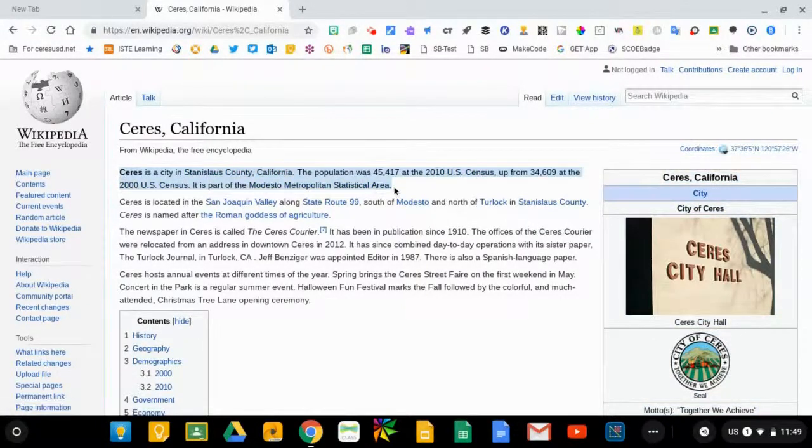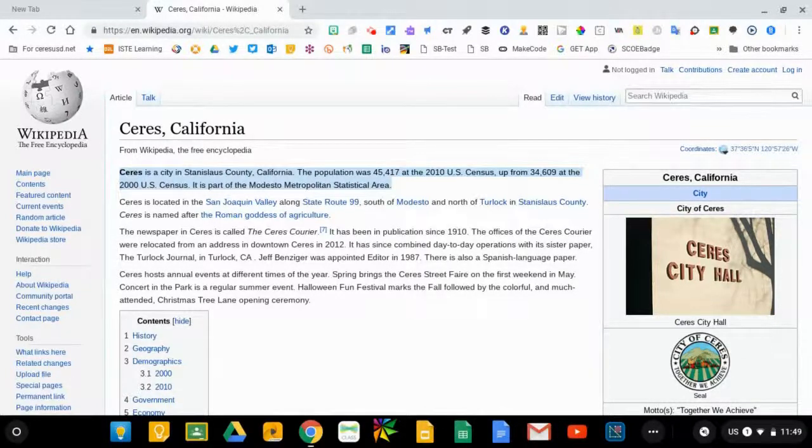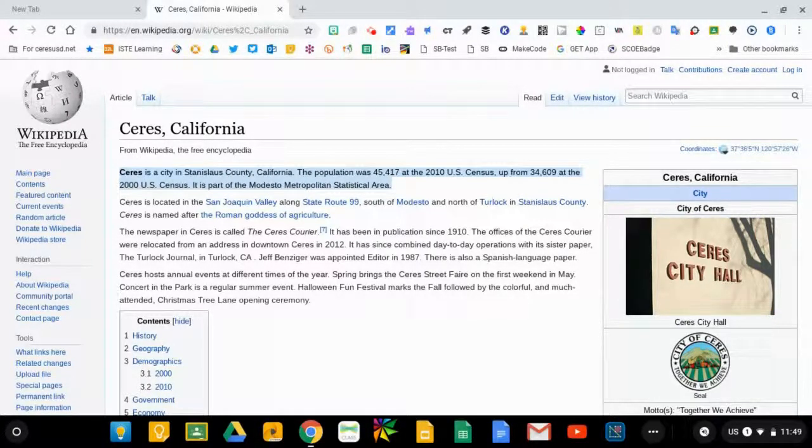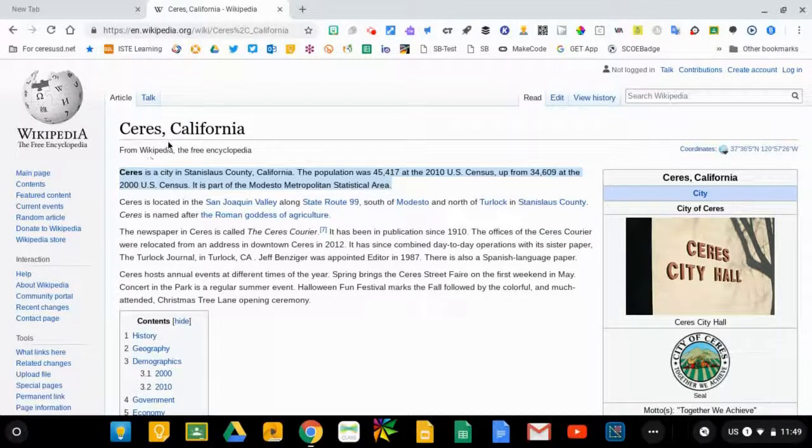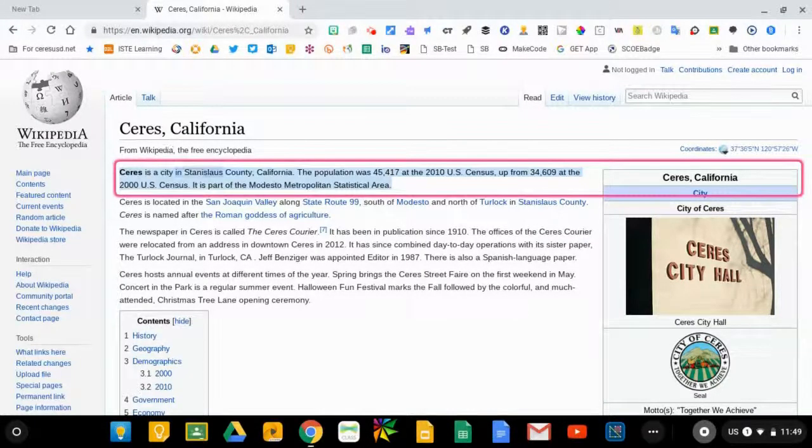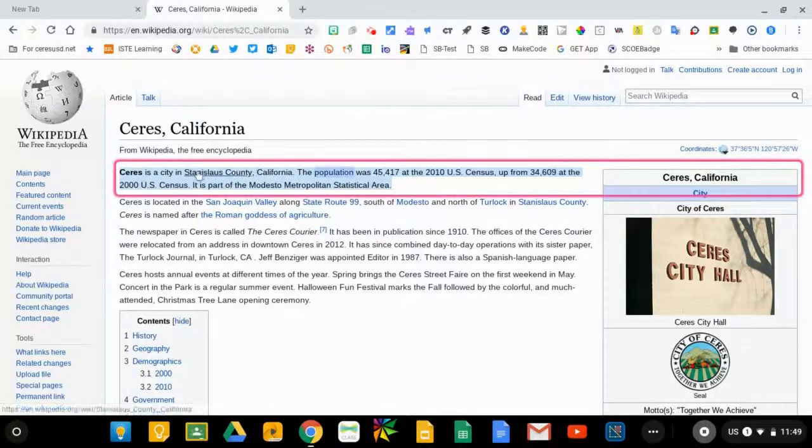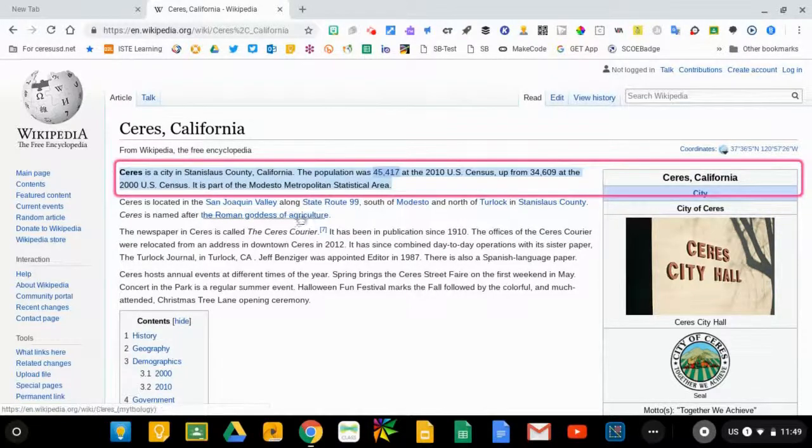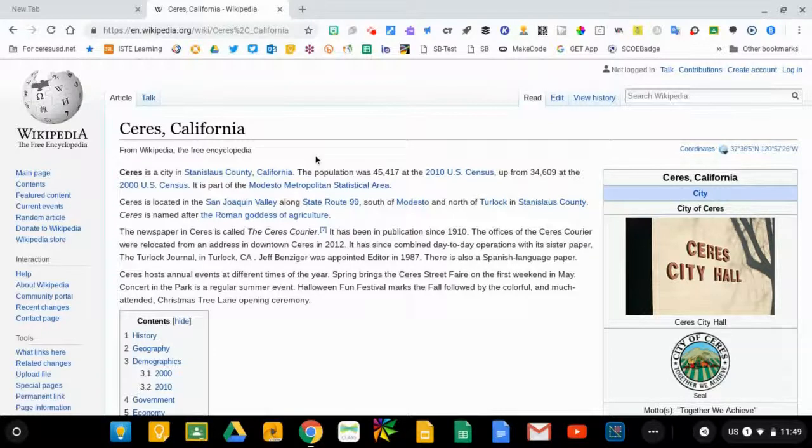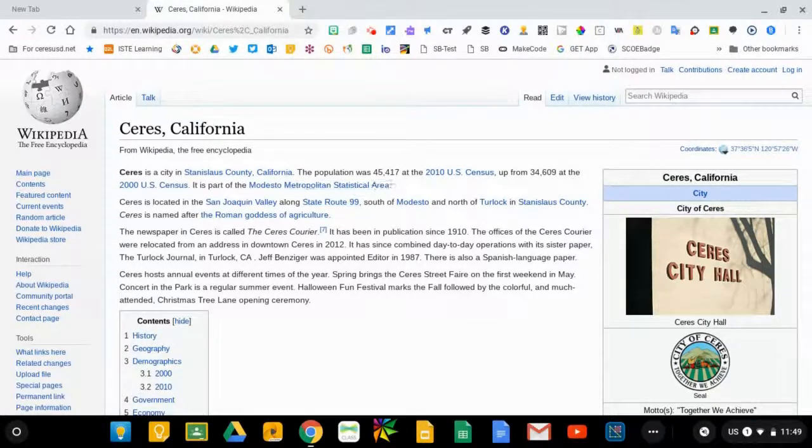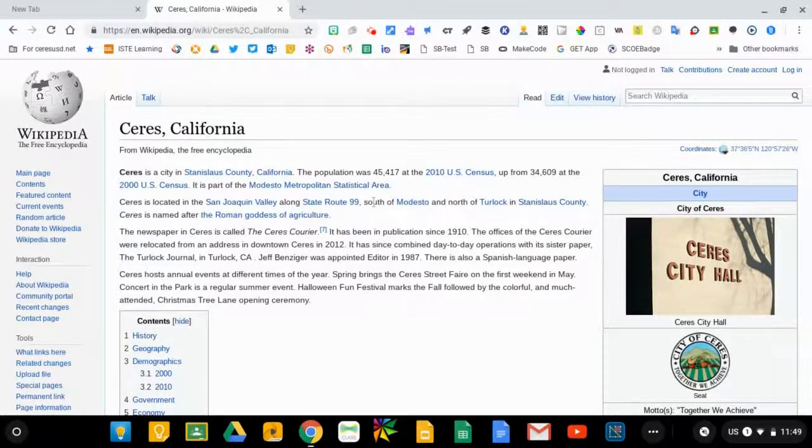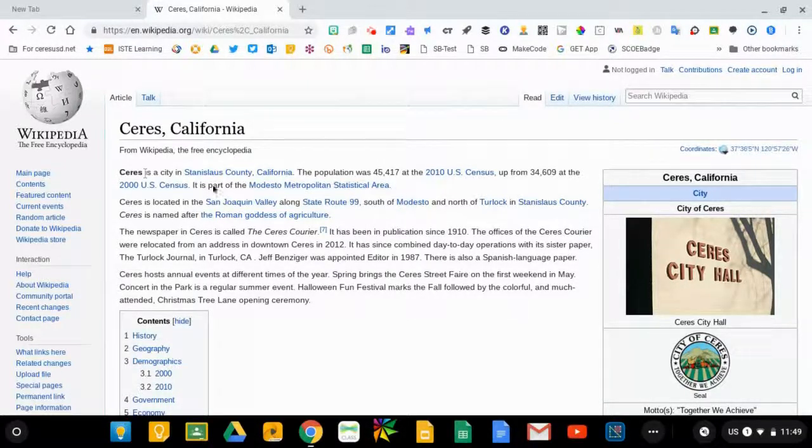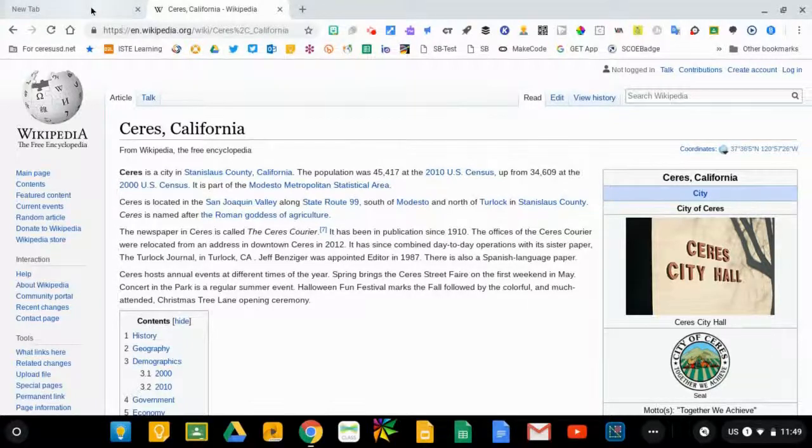So for example, if I highlight this sentence and I type the search key and the S key at the same time, it will read aloud: 'Ceres is a city in Stanislaus County, California, the population was 45,417 at the...' And I clicked search S again to toggle that off. As you can hear, it reads the text aloud and also highlights the text while it's being read.